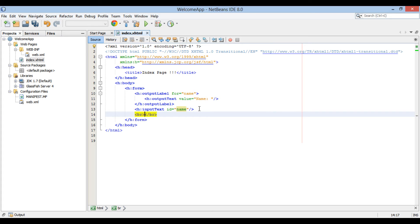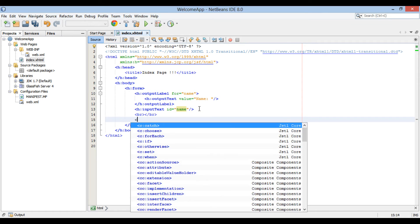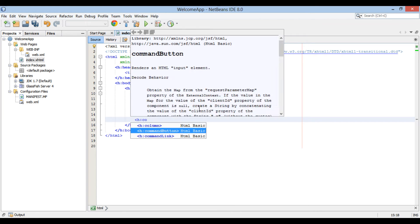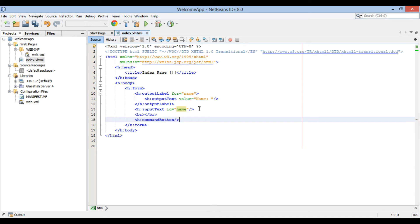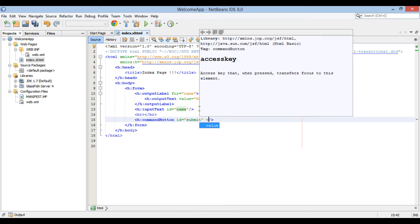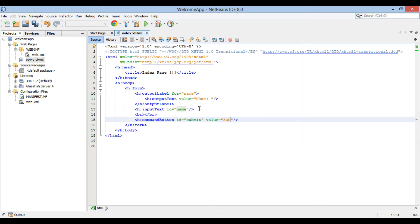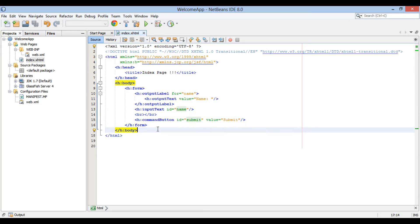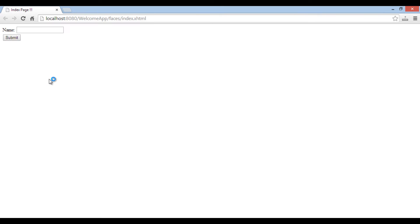Provide a line break through the br element. Let's create a submit button through the h:commandButton element. Provide it an ID of 'submit' and a value — which is the button text — as 'Submit'. It also has an action attribute which we will provide later, once we create managed beans. Let's run index.xhtml. It starts the GlassFish server, deploys WelcomeApp on the server, and runs index.xhtml. It displays a label 'name' along with its text box, followed by a submit button.